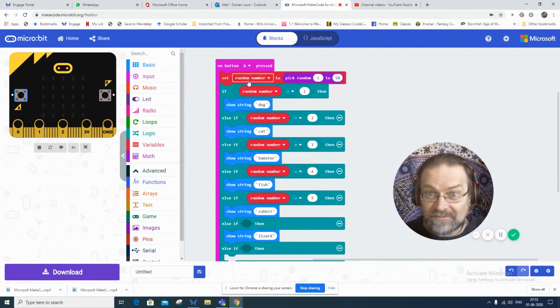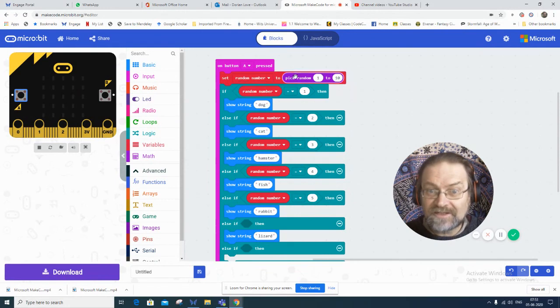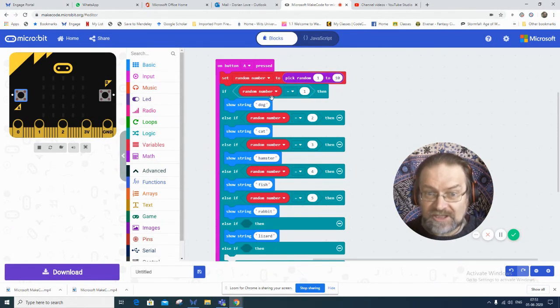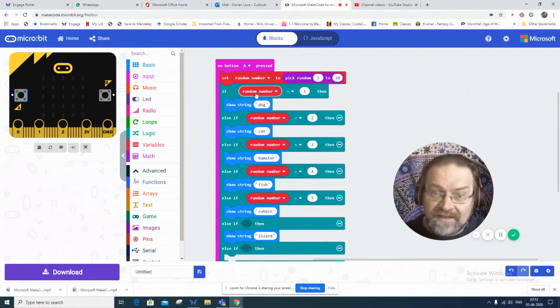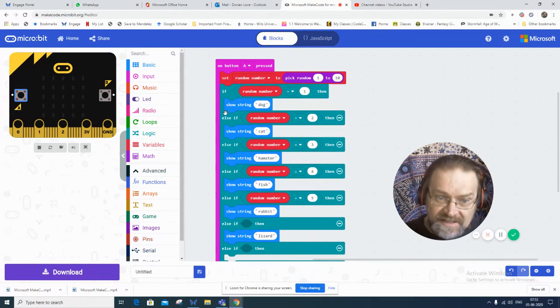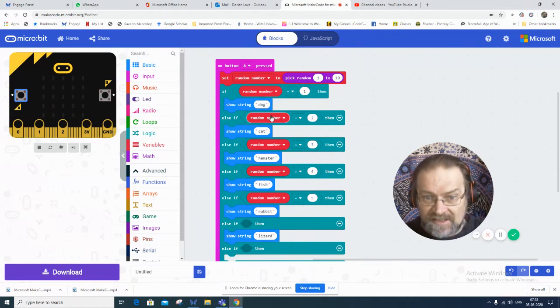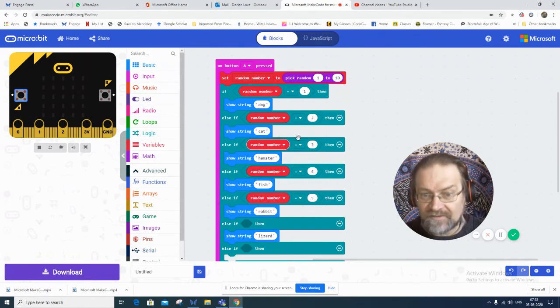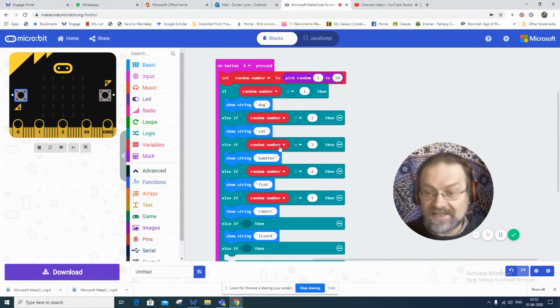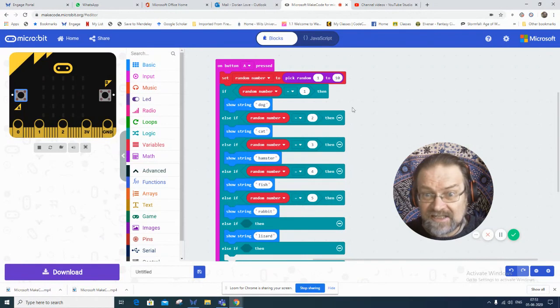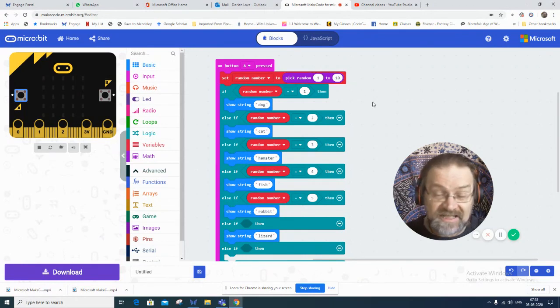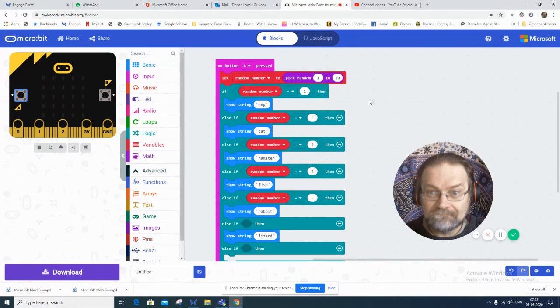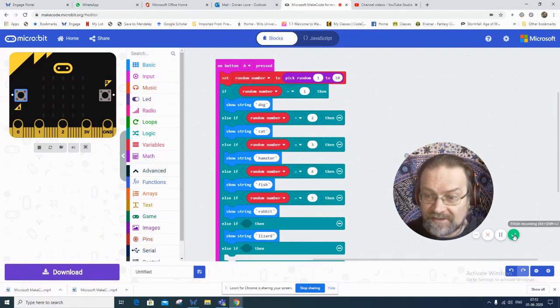It creates a variable, random number. Sets it to picking a random number, 0 to 10. And if the random number is 1, it says this. Else if its random number is 2, it says that. Else if the random number is 3, it says that. And so on until you've covered all of your 10 cases. You've got 1 to 10, so you need 10 possible passwords to generate. Nice little project, I think.